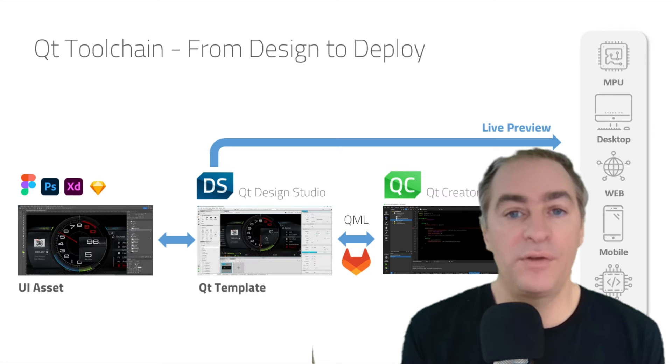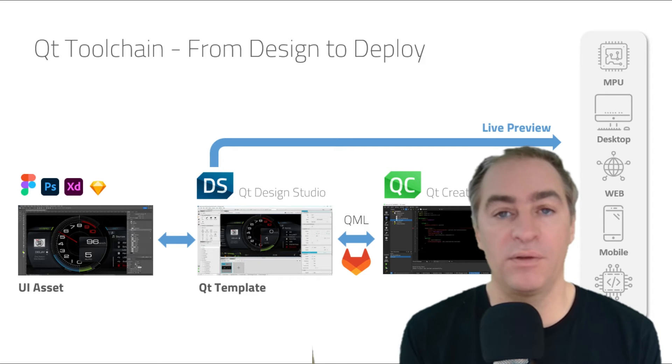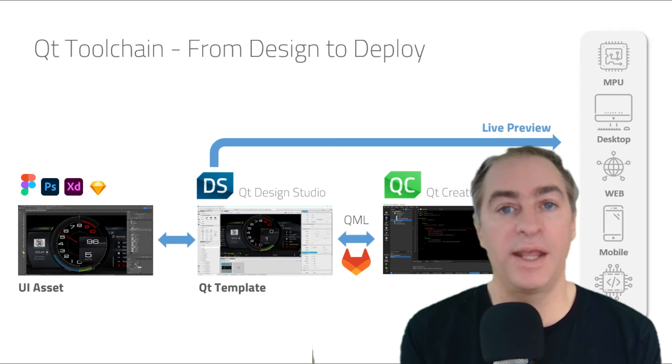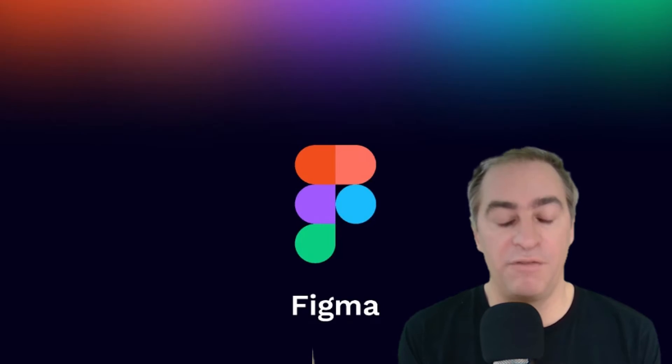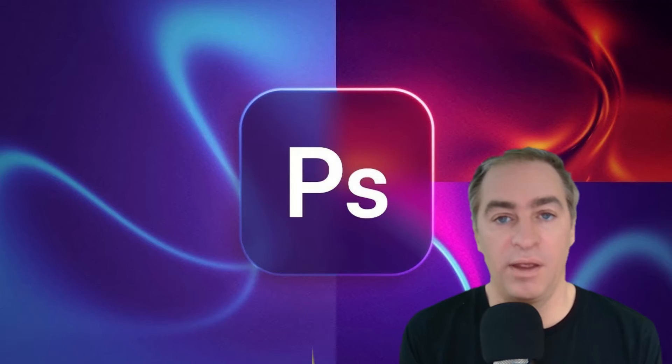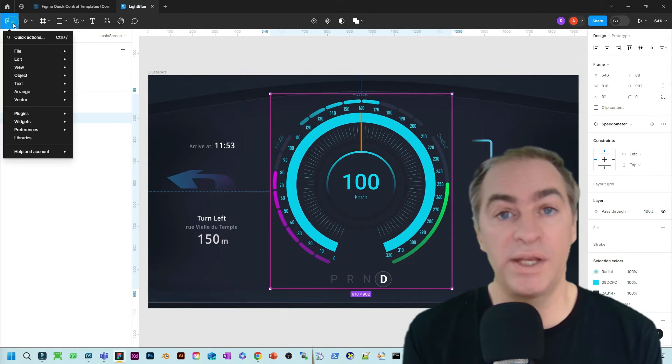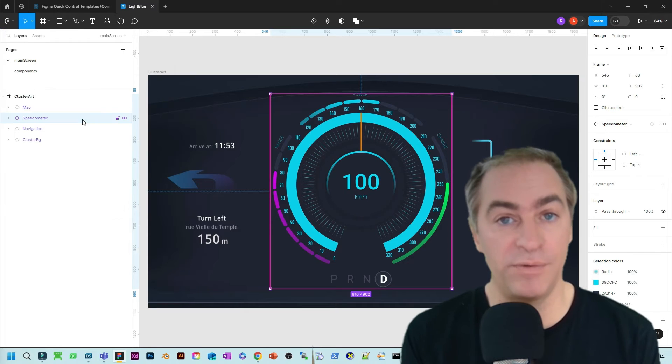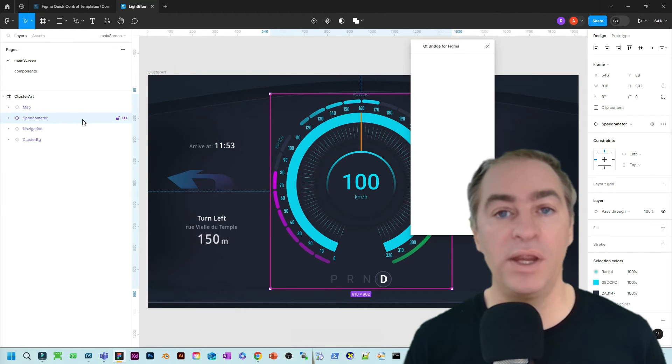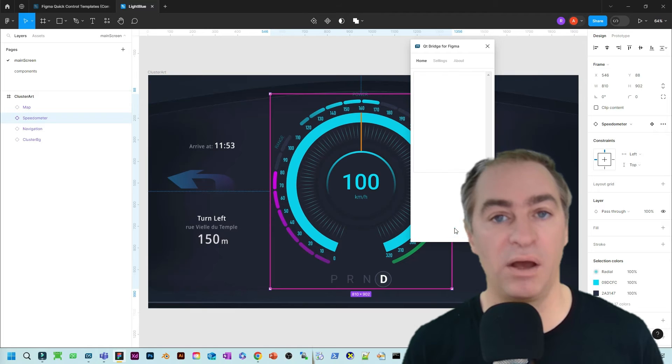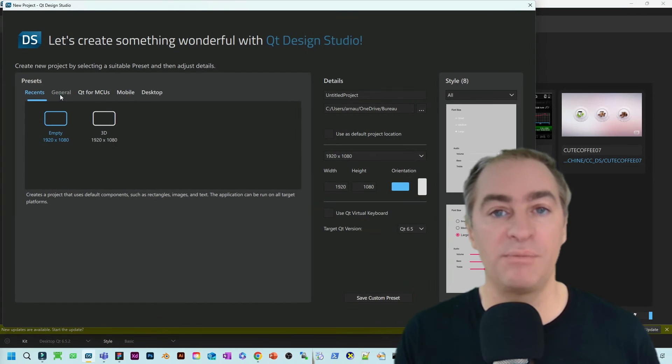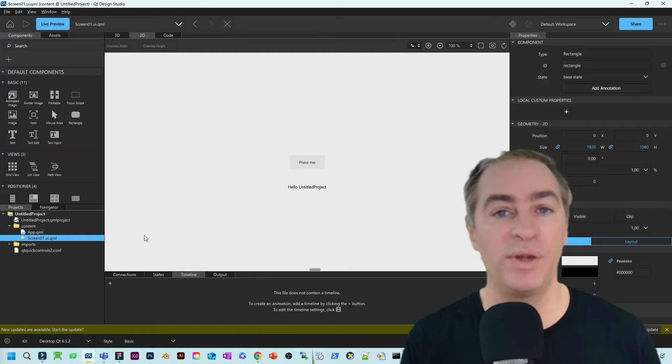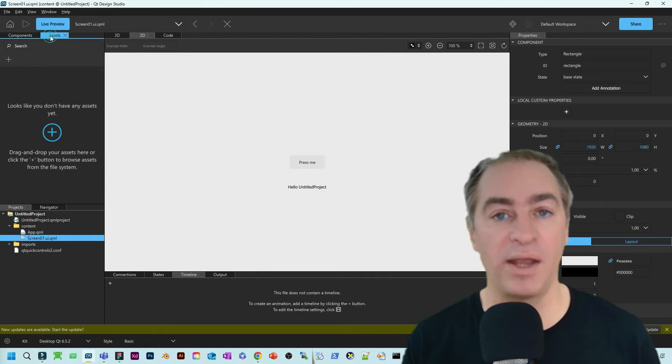First of all, we propose for the designer to create a very nice HMI on dedicated software, like Figma, Sketch, XD and Photoshop. For these four tools, we developed a plugin named Qt Bridge. The goal here is to export a file and this file will be imported directly on Design Studio. On Design Studio, it's done just by pressing the plus button to recreate all the design from Figma and others.